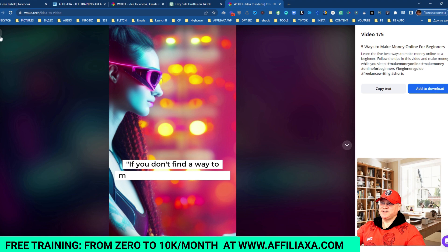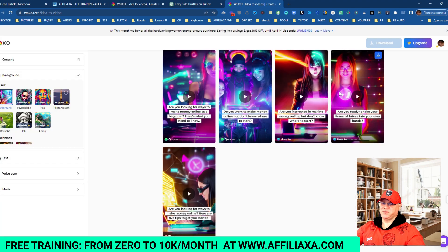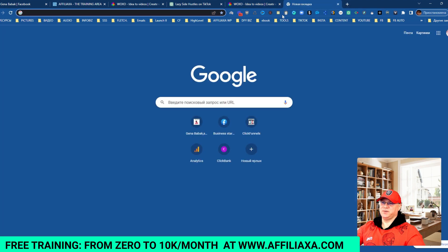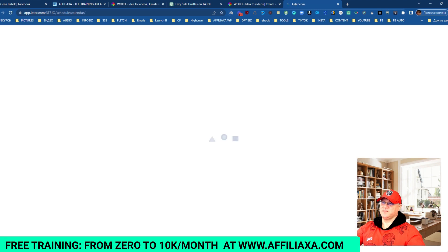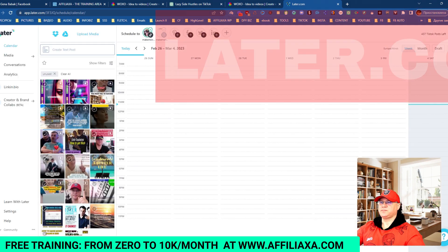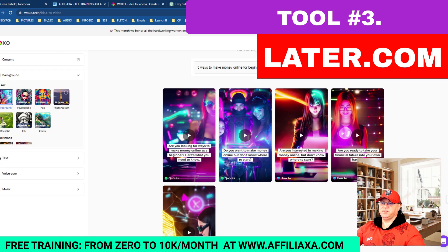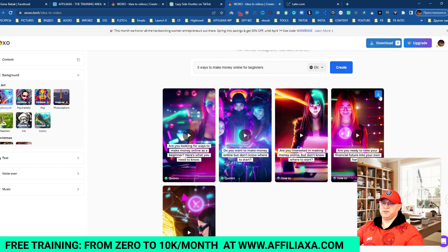We have five videos immediately. Now what you can do is simply go to Later.com — that's another tool I use. Log in, then download those videos from Voxel, which is very easy to do — just click which video you want to download.